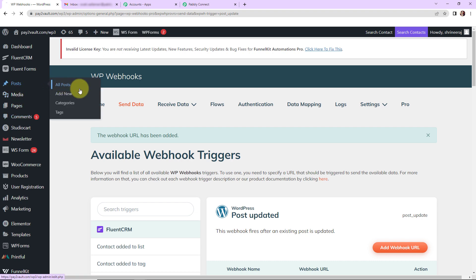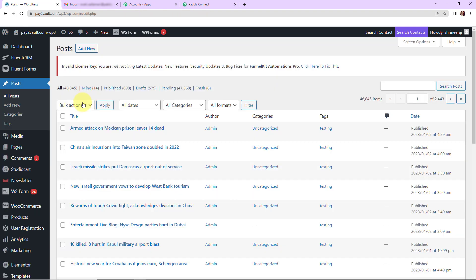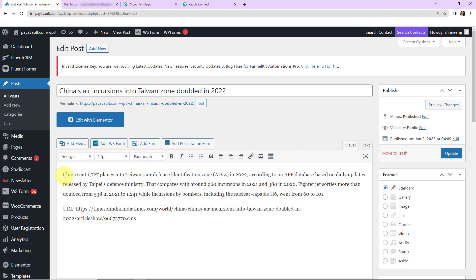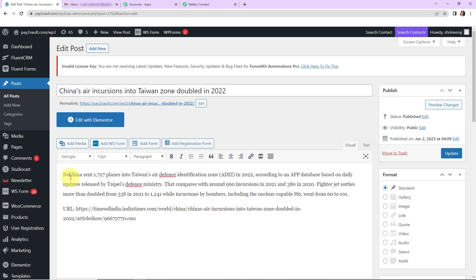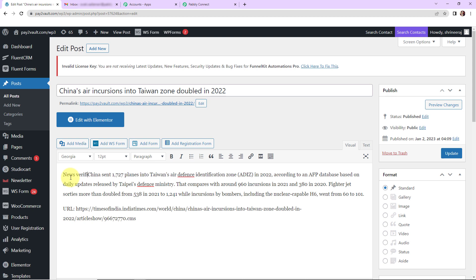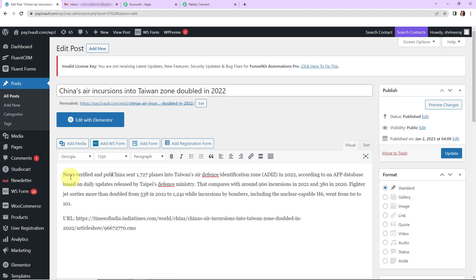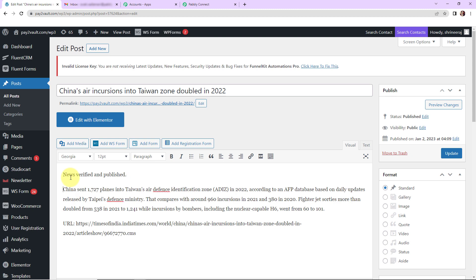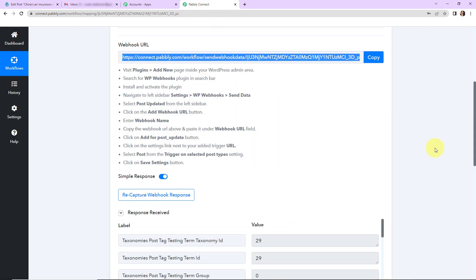Now I'm going to take you back to WordPress and go to posts, then all posts. Let's select a particular post to be updated and make a small change — for example, adding 'news verified and published.' I made a little change in my existing post, and once done, let's click on update. And here you can see that it has been updated.